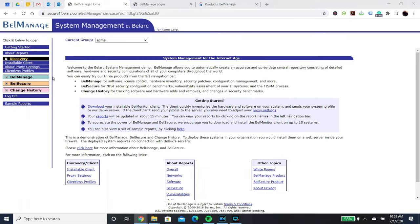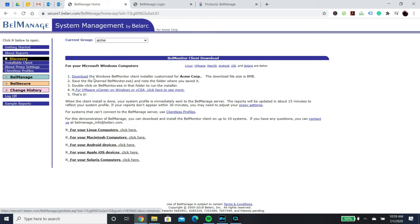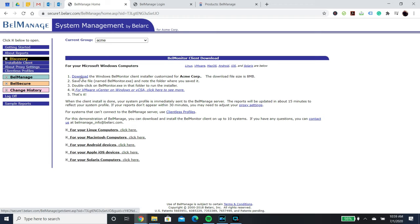You can use either the installable client or the clientless option. For the installable client, click on the tab, select the correct operating system, and click download.